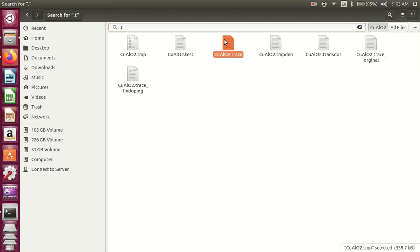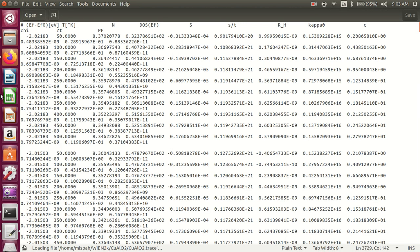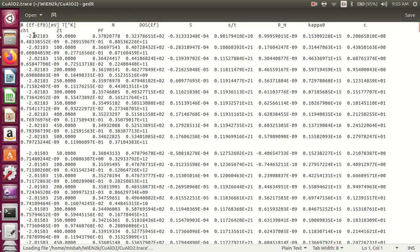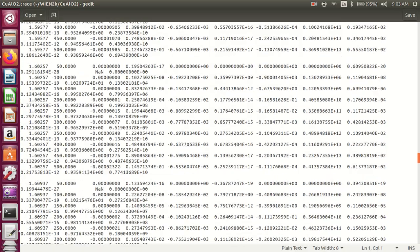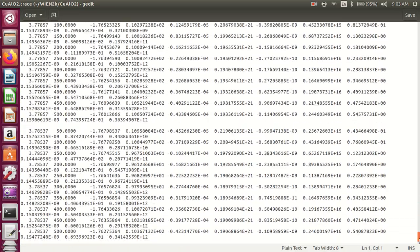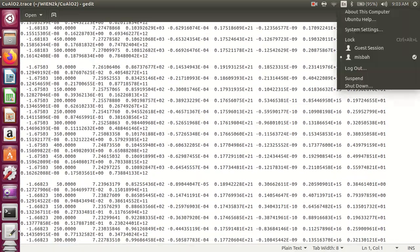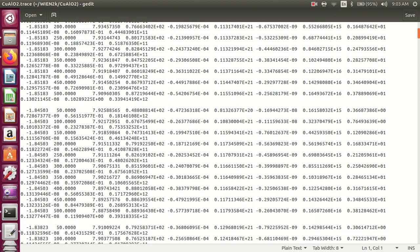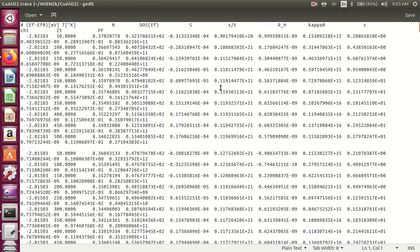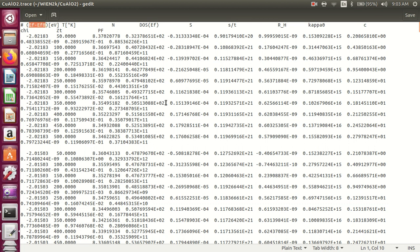These are the output files: chemical potential, thermal conductivity, power factor, and Seebeck coefficient. You can use different software for drawing graphs of these values. The values close to Fermi energy, where EF minus EF0 is important.